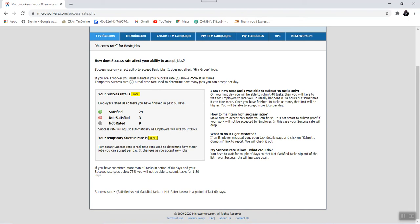Not until when the success rate improves, that is after all the jobs, like in this case, the not satisfied jobs are removed from the system. That is when the success rate will increase. Thereafter, you will continue processing.